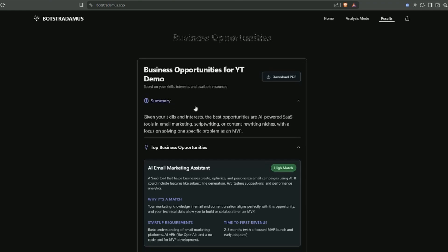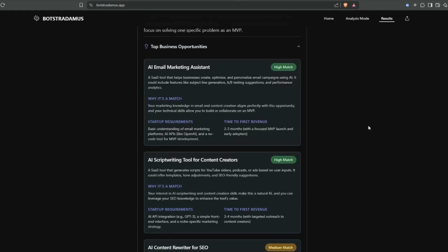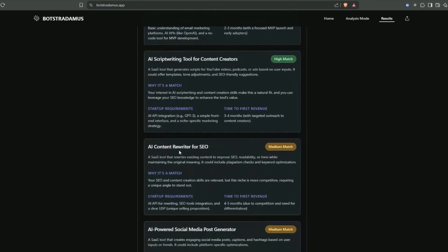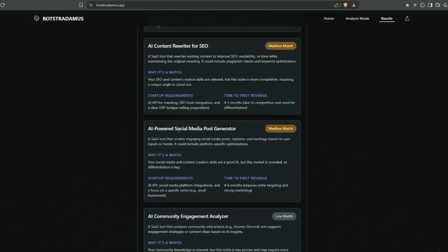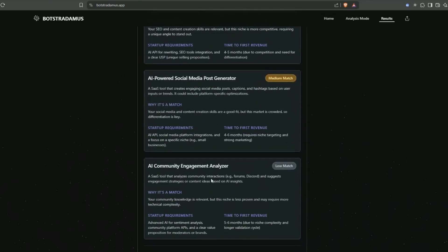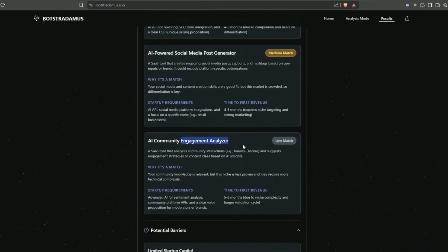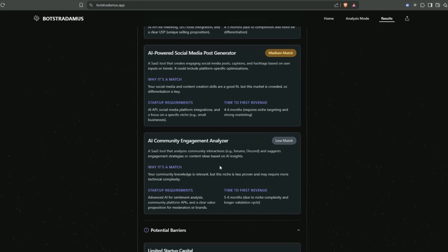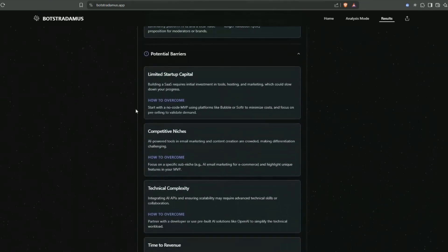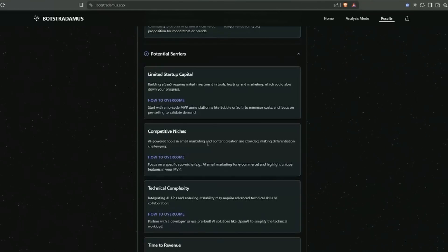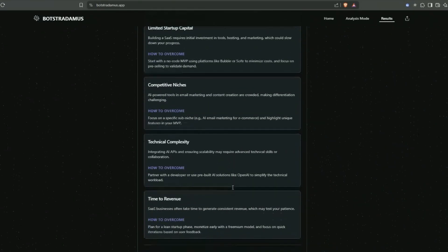This is what we've got returned: top SaaS business opportunities with an indication of what kind of match that is. First one, AI email marketing assistant - high match, gives us good details, why it's a match, startup requirements, and time to first revenue. AI script writing tools for content creators, AI content rewriter for SEO, and AI powered social media post generator.